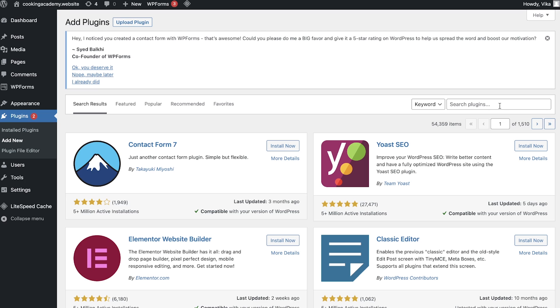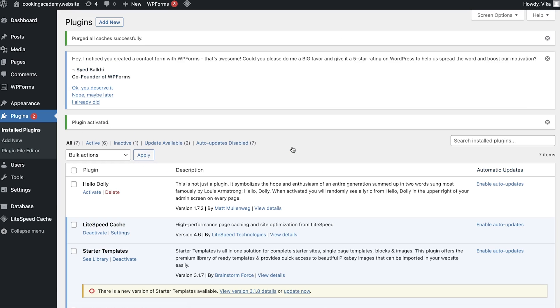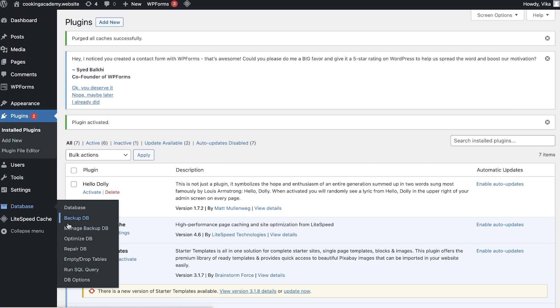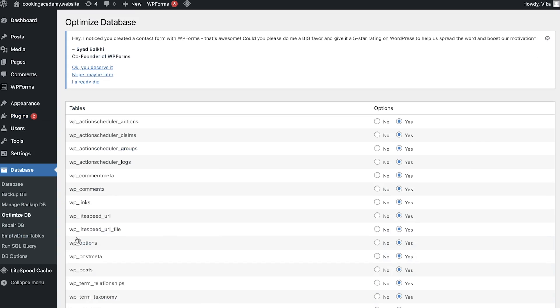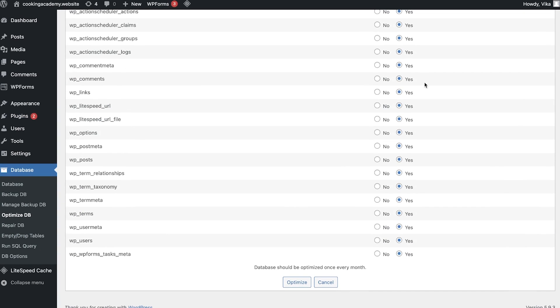For the next method, we'll use a WordPress database plugin like WPDB Manager. Install and activate WPDB Manager from the WordPress dashboard. Go to Database and then Optimize DB. Choose Yes to select the database tables you want to optimize and select Optimize. Great! Now you know 11 different methods to speed up your WordPress website.